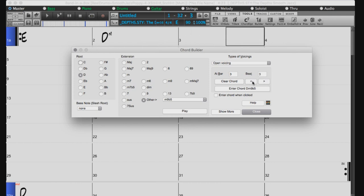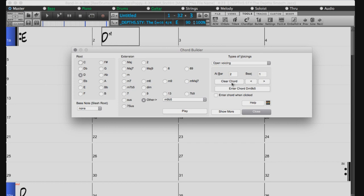You can move forward on the sheet without exiting the Chord Builder by using these arrow buttons. You can erase a chord with this clear chord button. If you check the Enter Chord 1 click box, this will enter chords automatically as they are previewed.